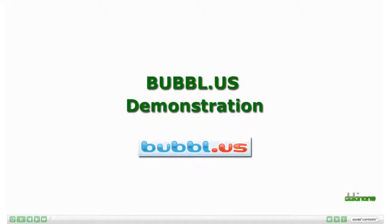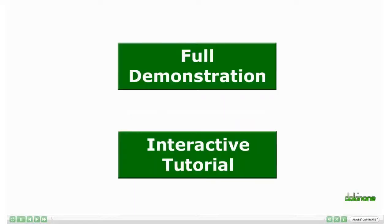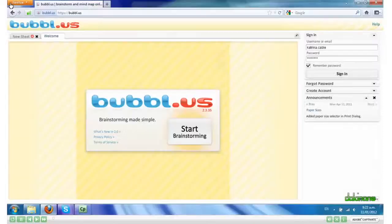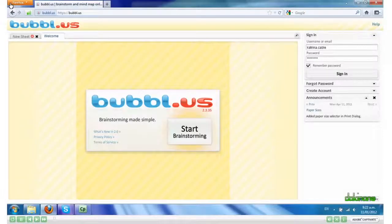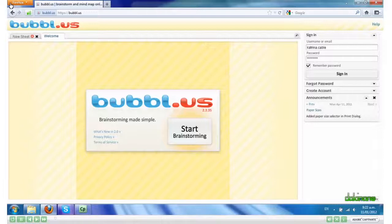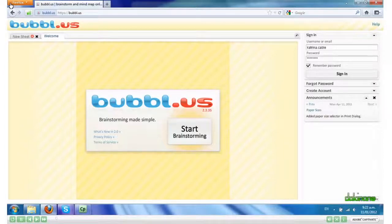Welcome to the tutorial on using Bubble.us. Bubble.us is a mind mapping tool. It's very simple to use and quite fun. So let's get started.